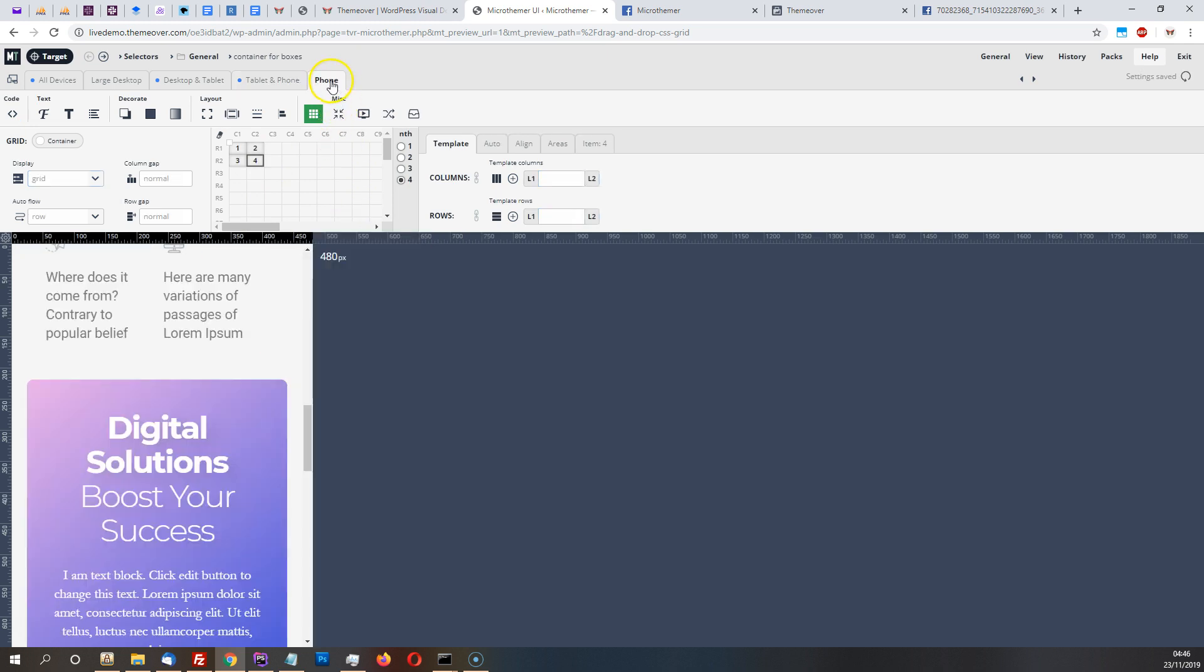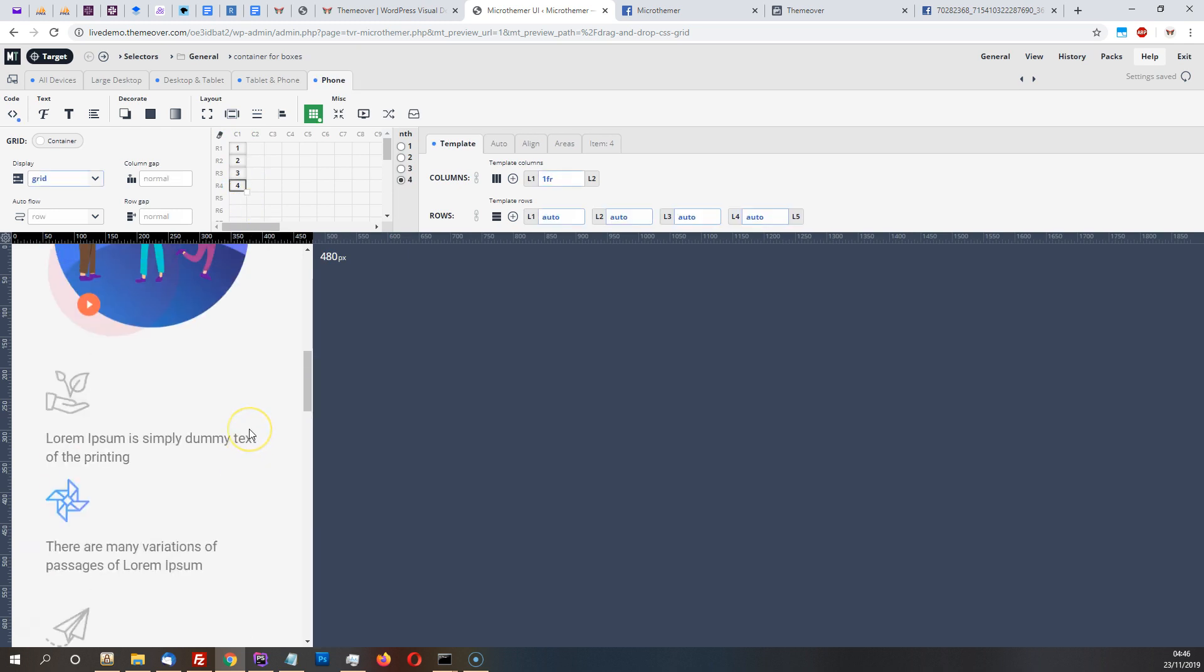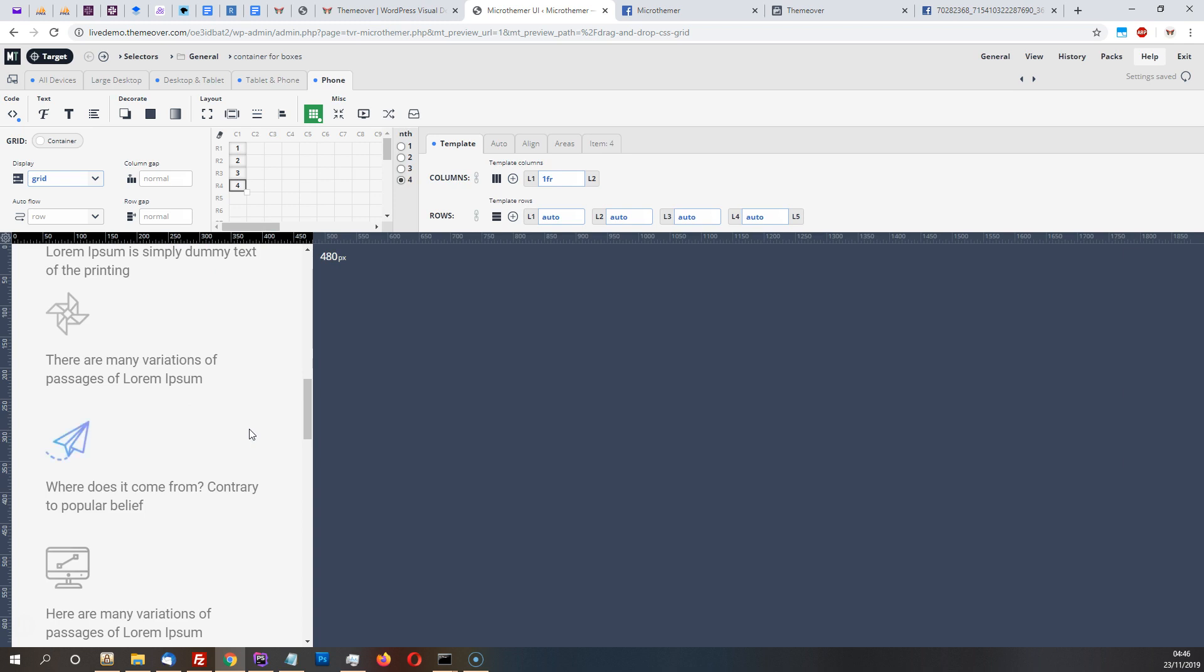And then on mobile we can switch to a single column layout, and there we have it. So I think that's all I want to show in this video. Thanks a lot.